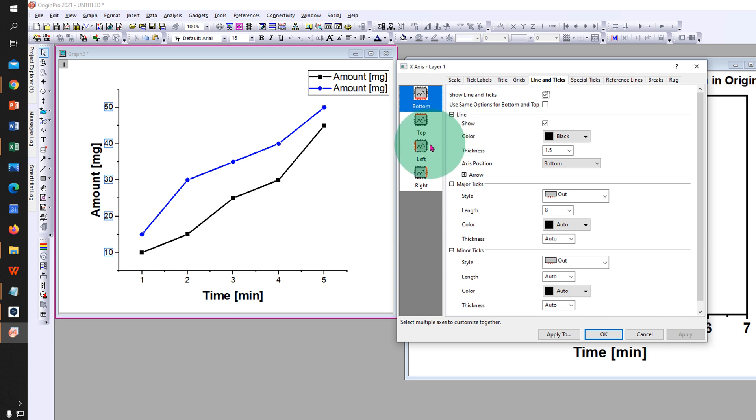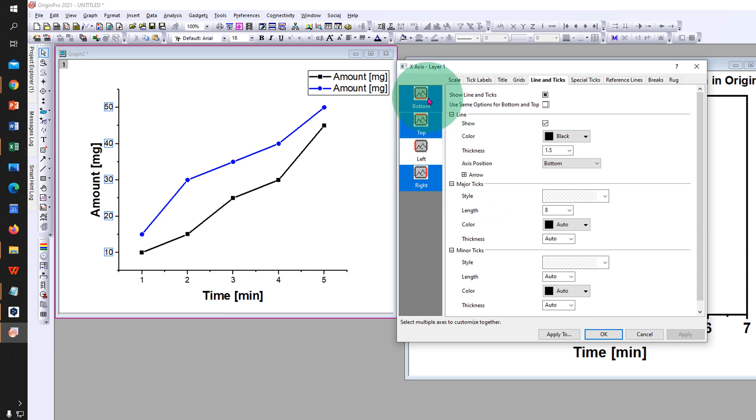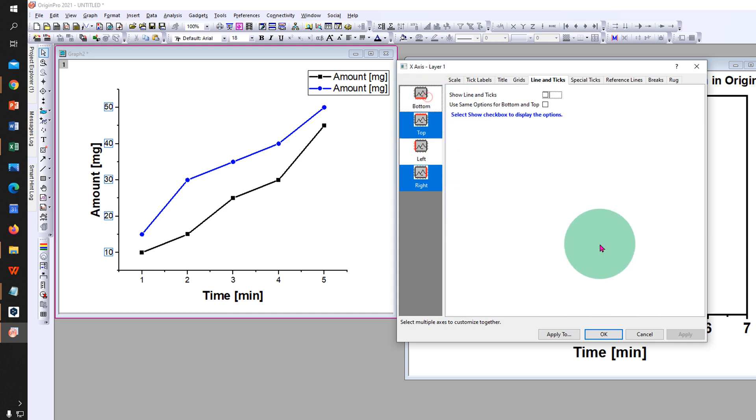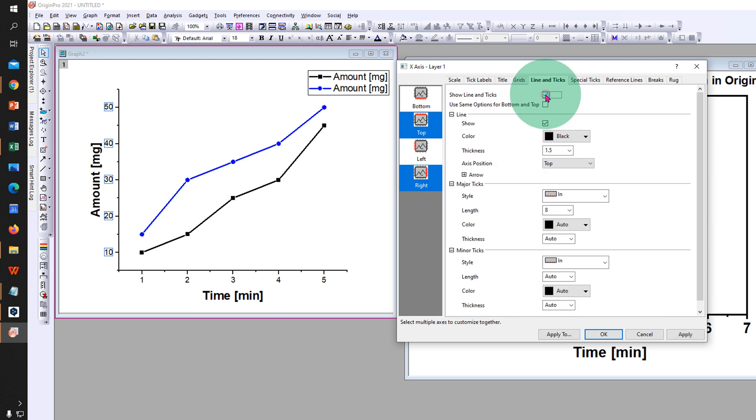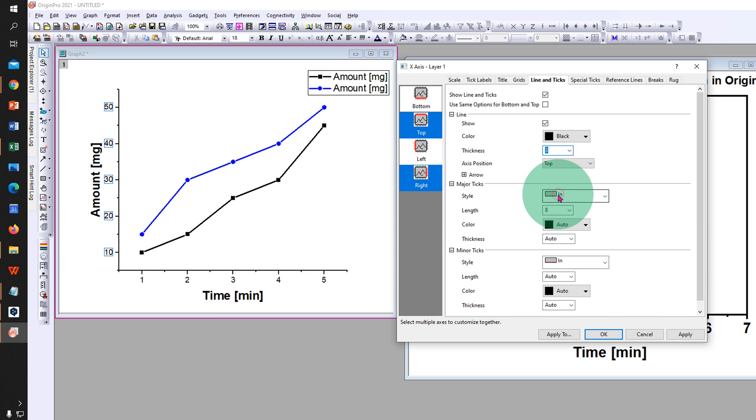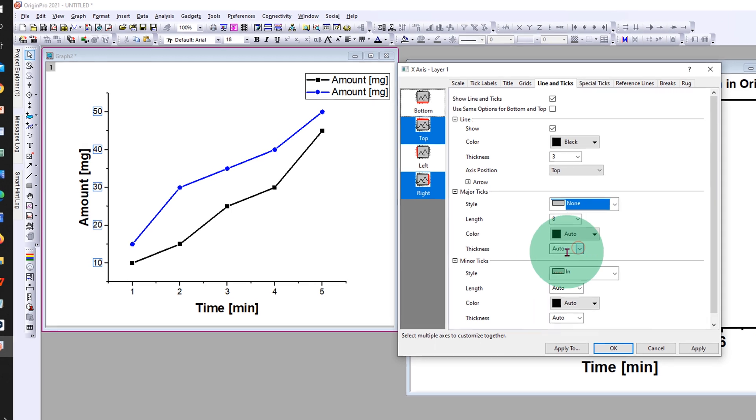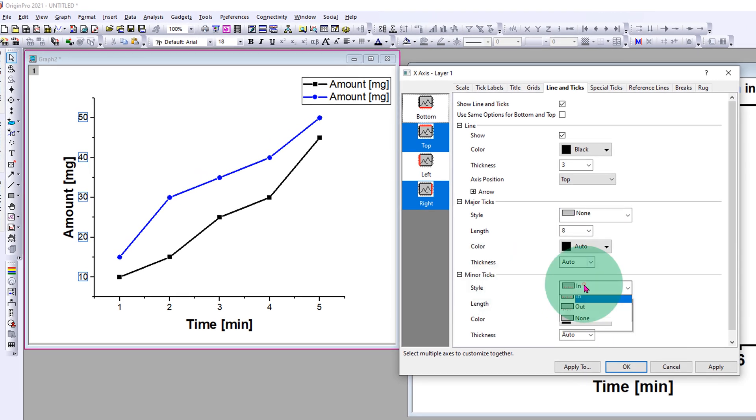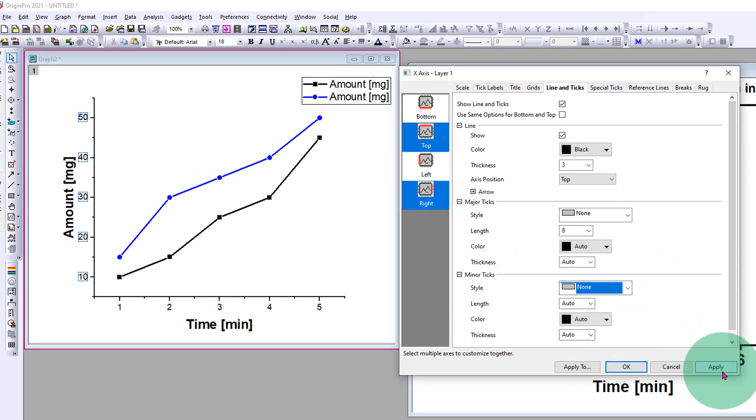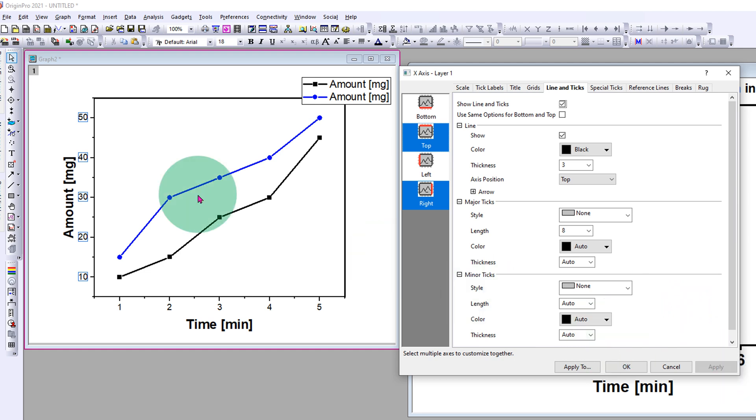Press Control on your keyboard and select right and top, and remove the selection of bottom. Now click on show line and select the thickness to 3 points. Under major tick, select none. Under minor tick, select none. And click apply. Now we have a border to the graph, but this border is thin.